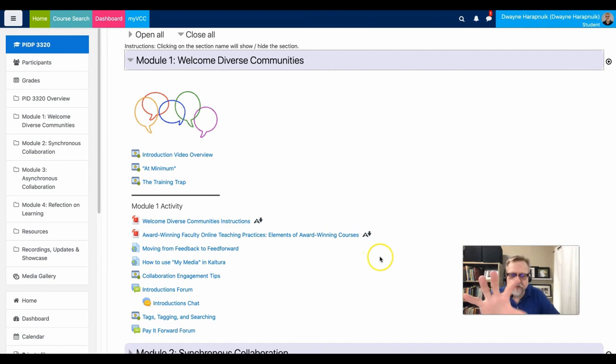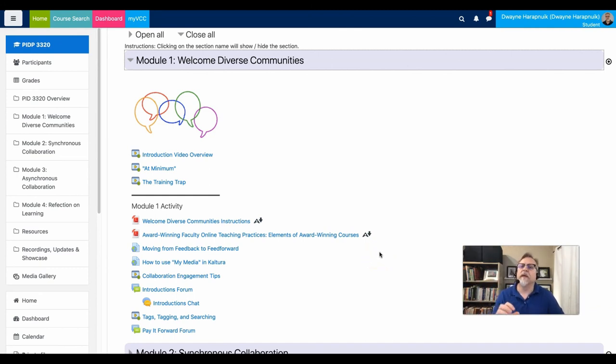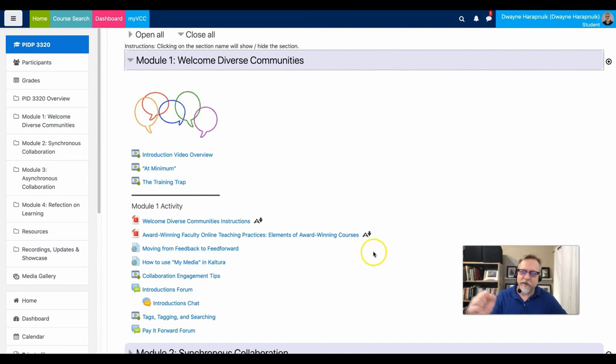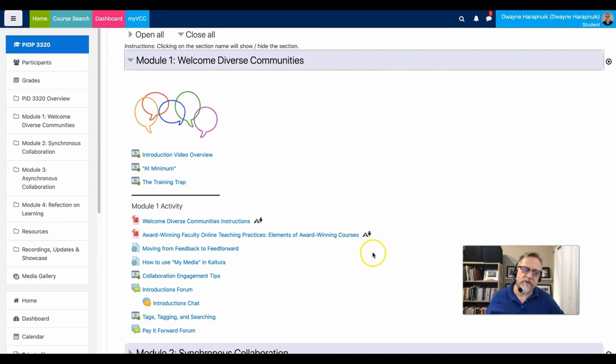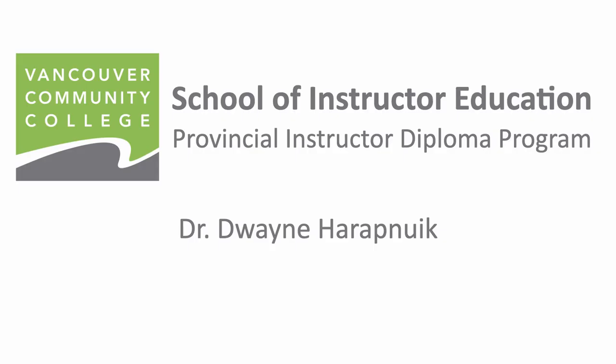So this is an example of the realization of an instructional design plan. And I look forward to seeing examples of what you've done and what you're going to be sharing with your colleagues in the forums. Thank you.